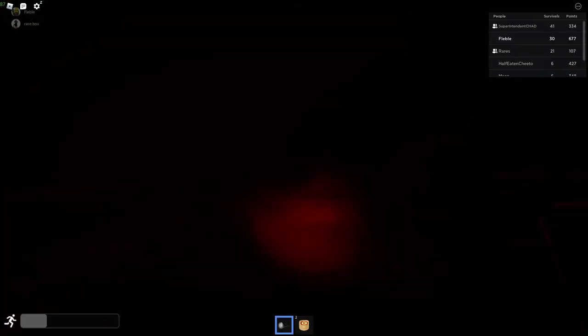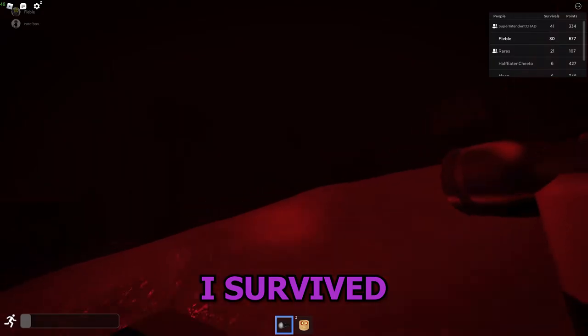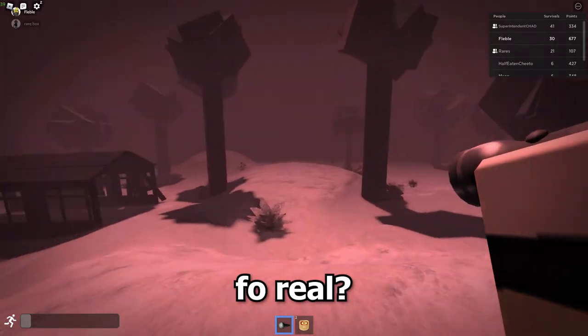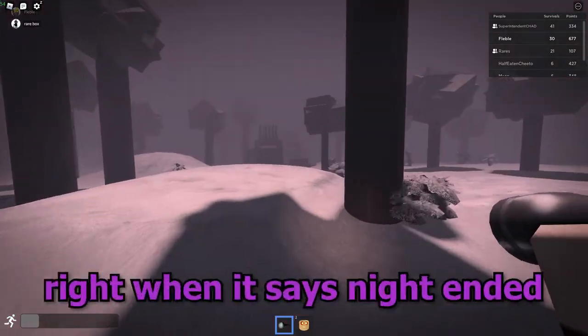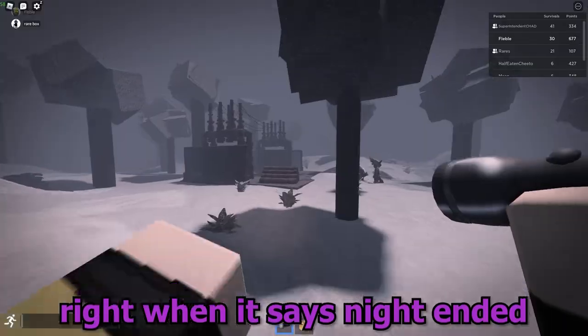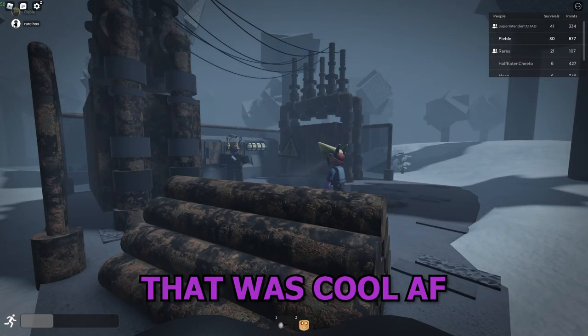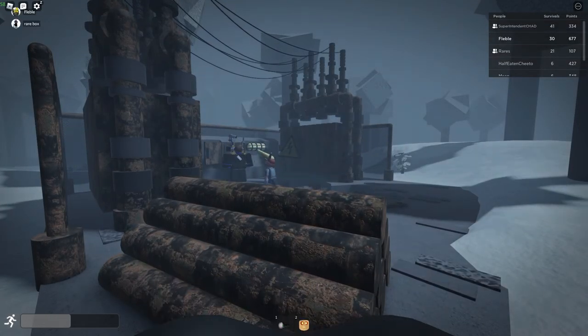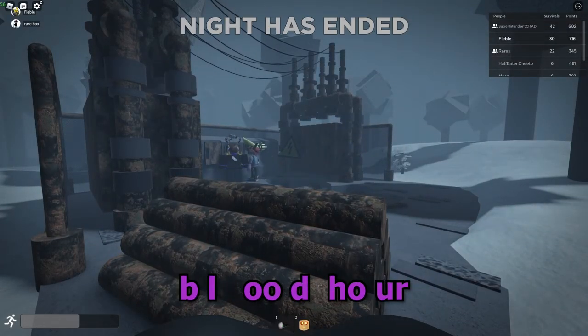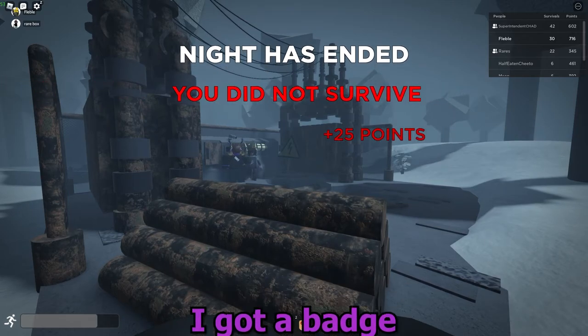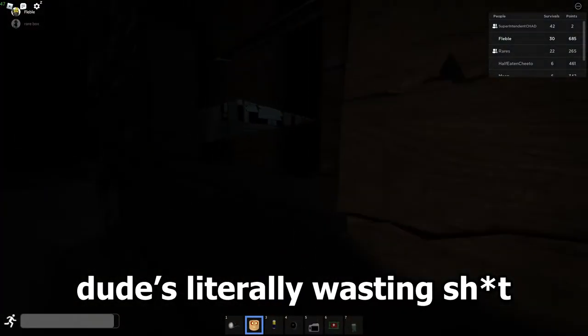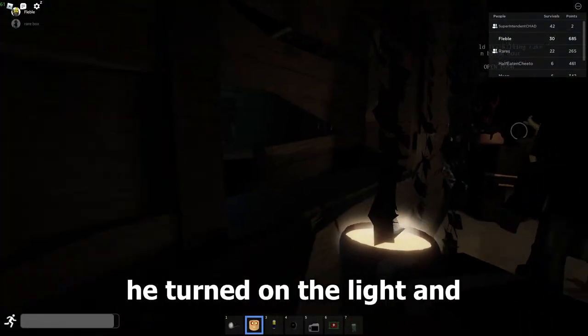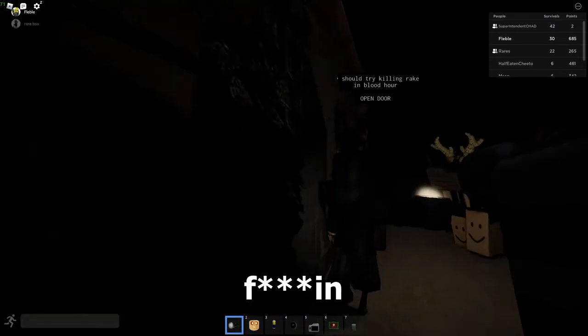Oh my god, bro, I survived for real. Did you get a badge? Right, one that says night ended. Bro, that was cool as fuck. It was literally wasted. He turned on the light and again.